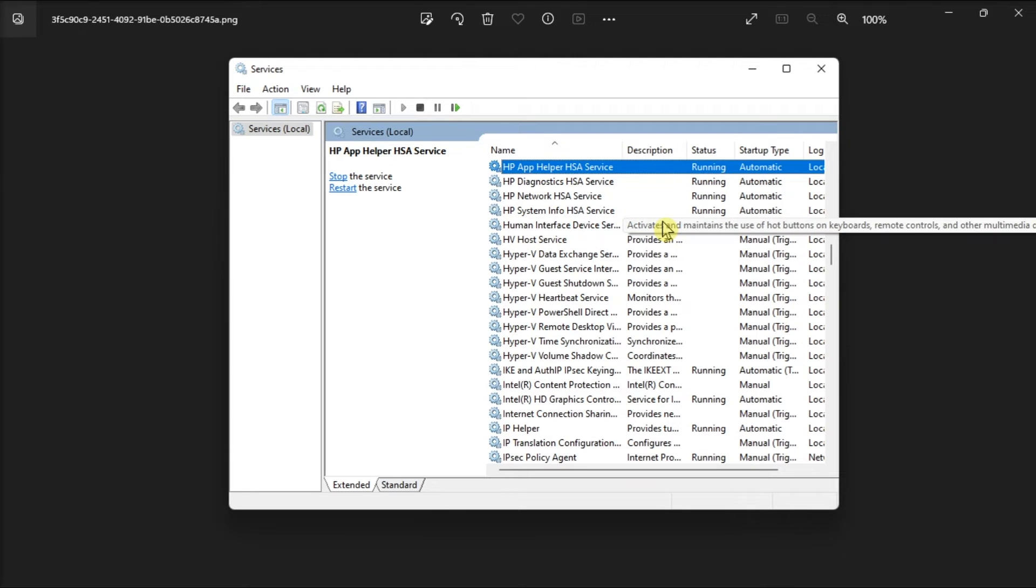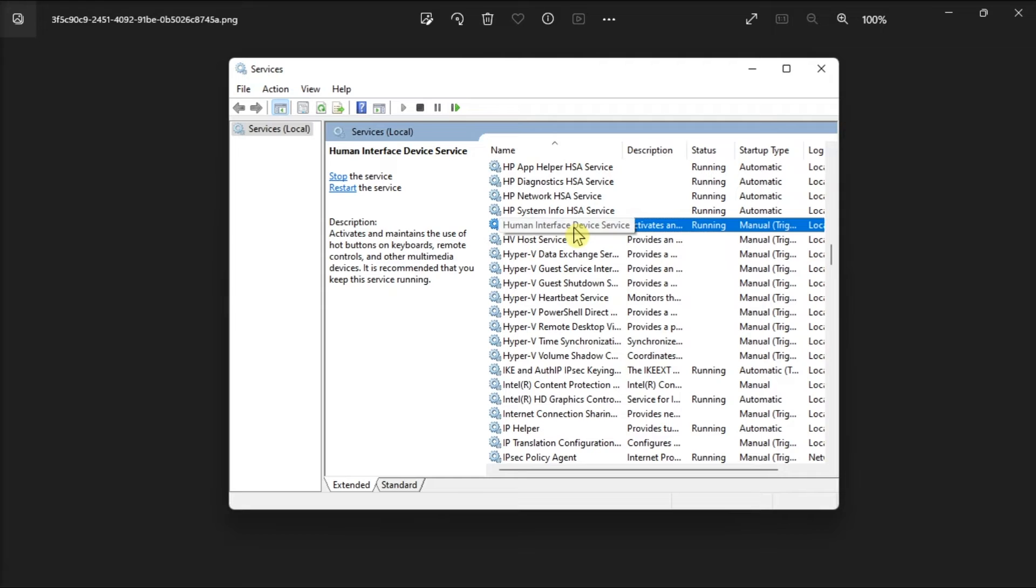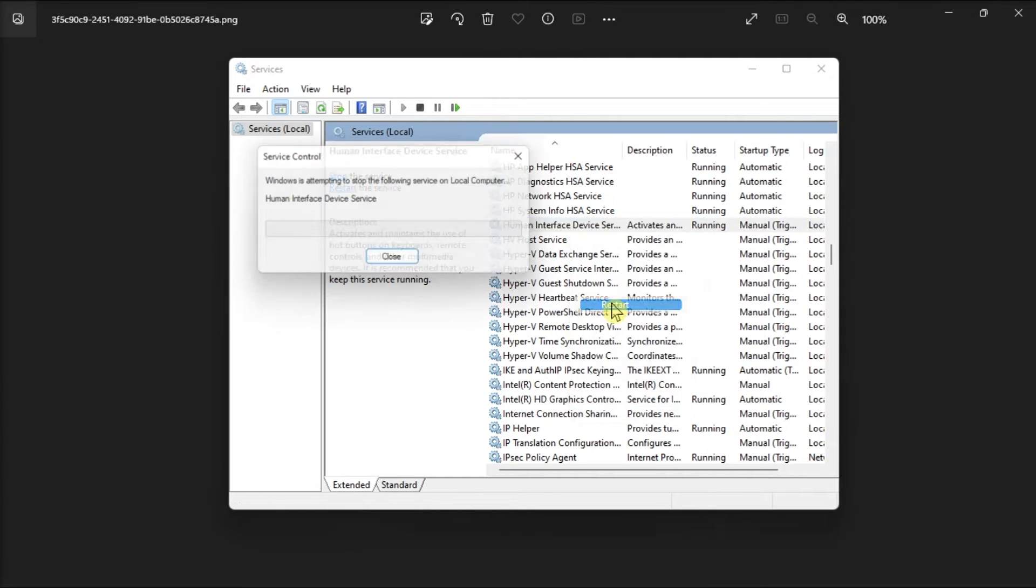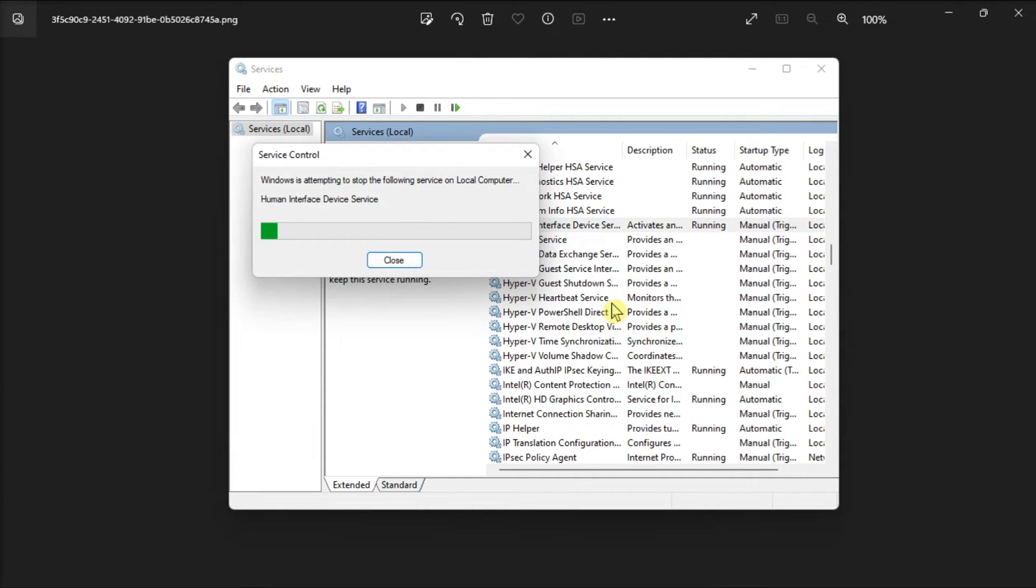Locate these related speech recognition services, right-click on each one, then select restart or select start if it has not started yet.